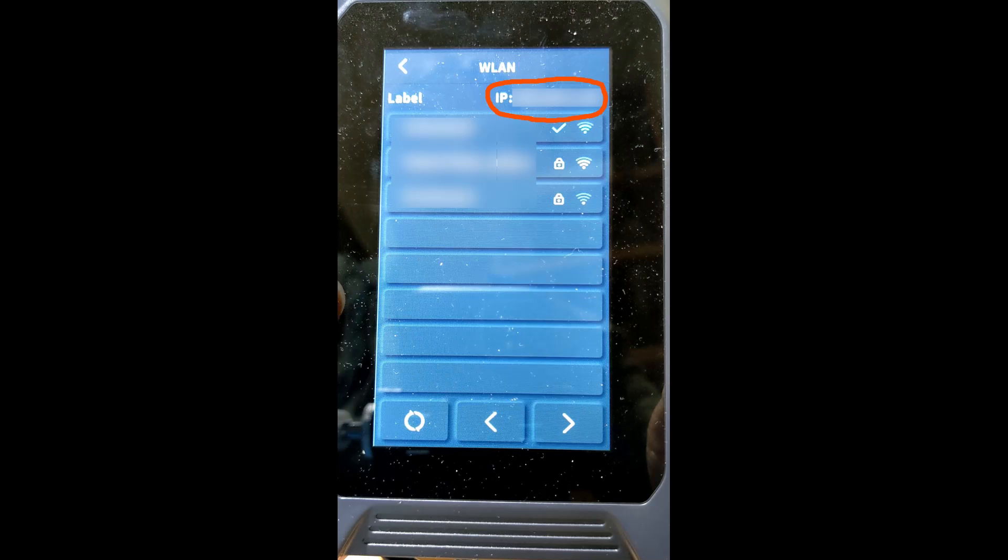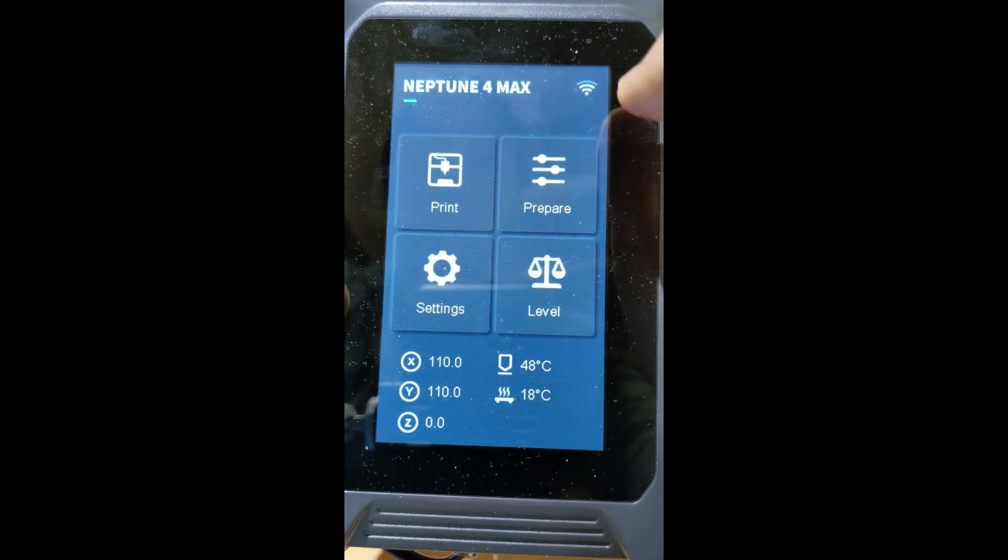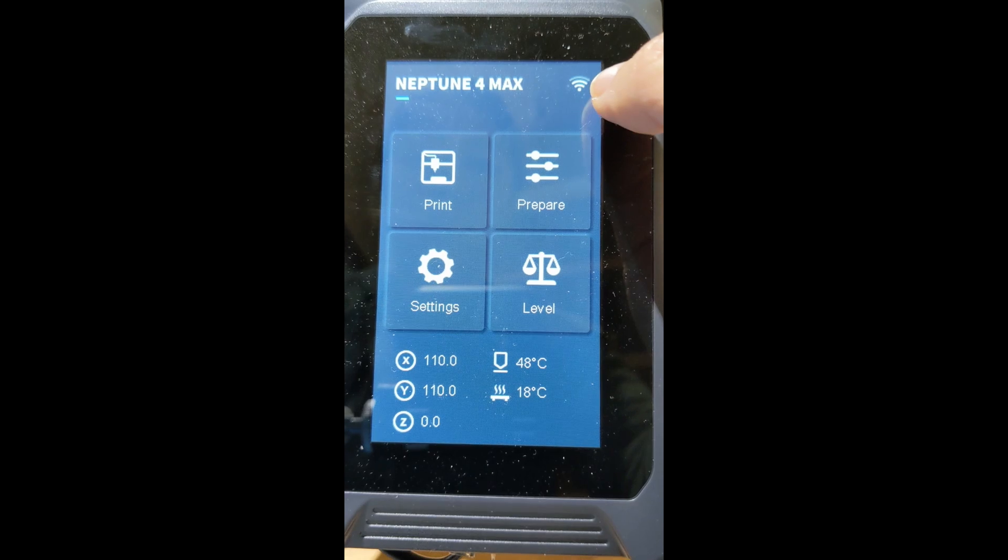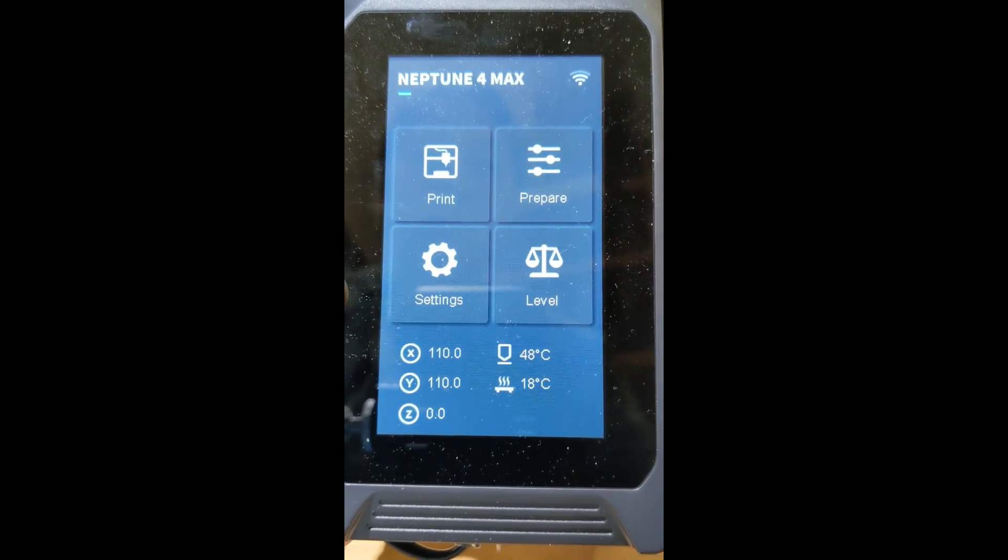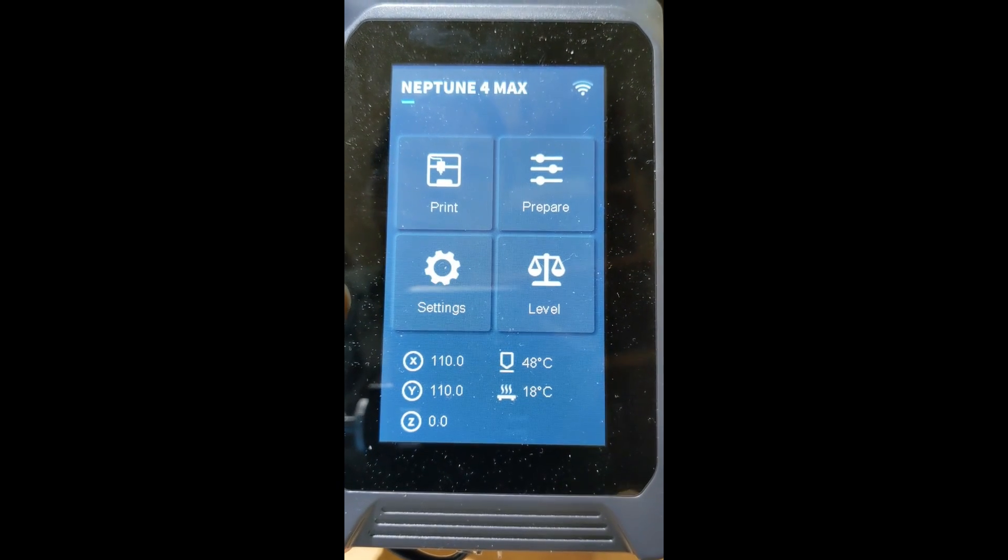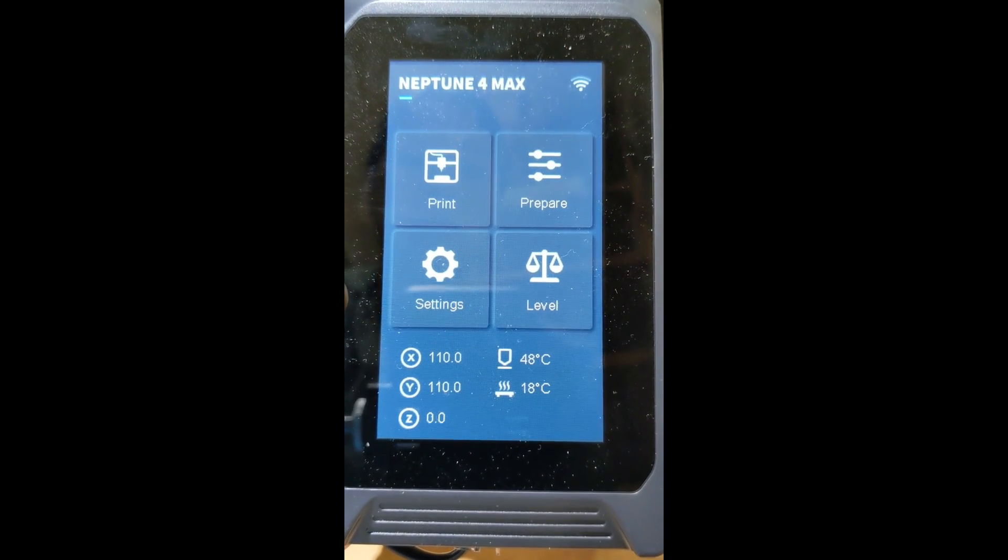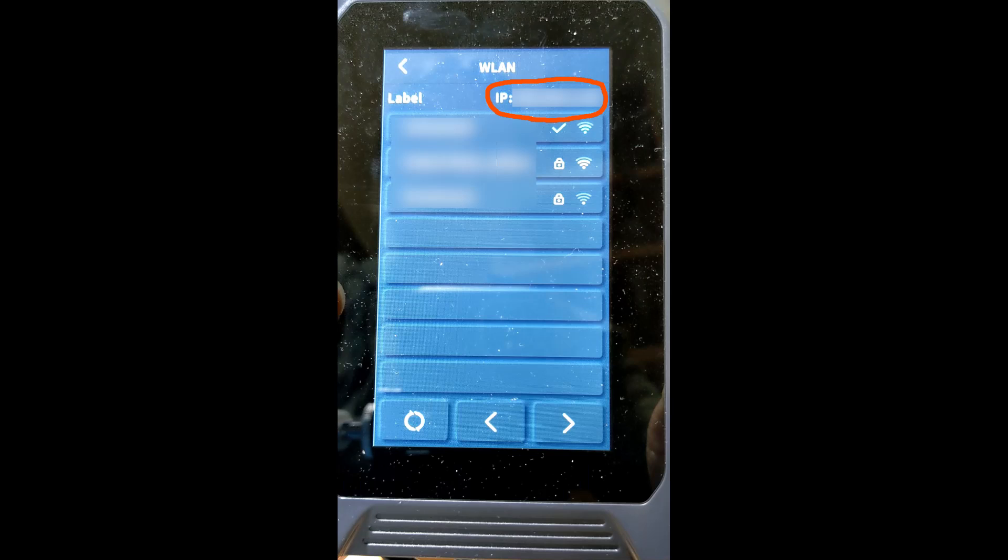Now it's already connected to your network. We can use this IP address to control it using computer or phone, which I'm going to show you right now. And when you go back to the main screen, you can see that the Wi-Fi icon now is activated. Now let's go to the computer and I'm going to show you how to control your printer.